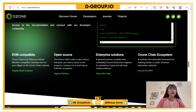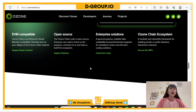OzoneChain offers enterprise solutions as a general-purpose, scalable, data-availability-focused blockchain targeted for stand-alone chains and off-chain scaling solutions. You can also access the OzoneChain ecosystem — a modular and extensive framework for building private or public quantum blockchain networks.